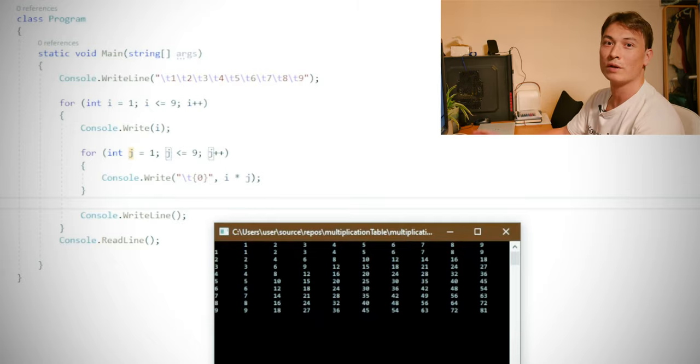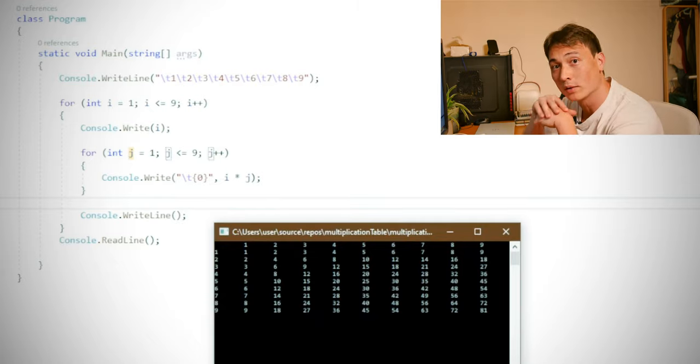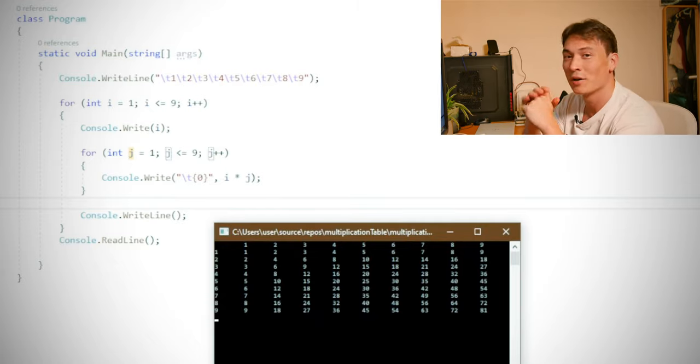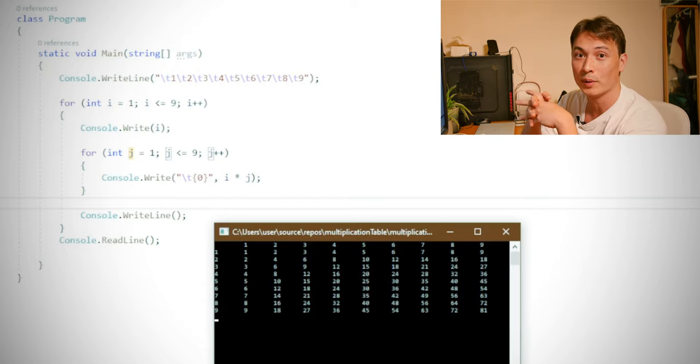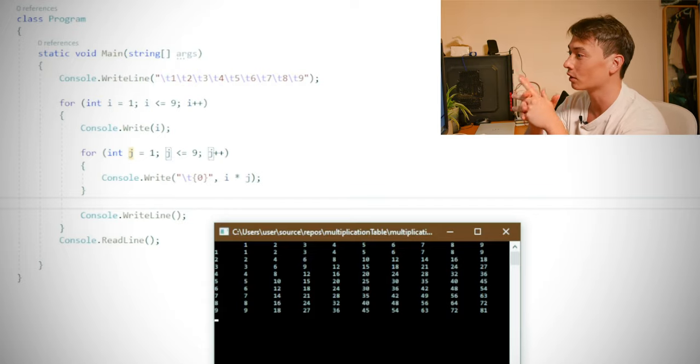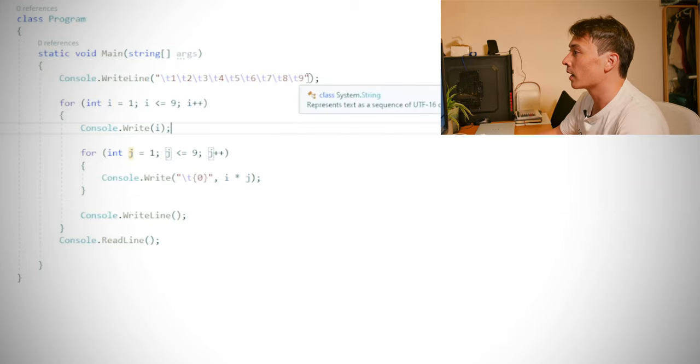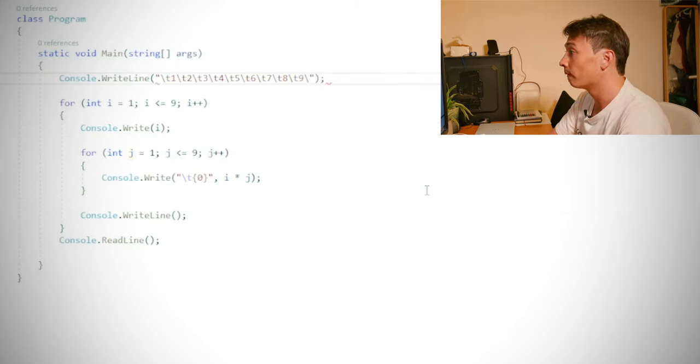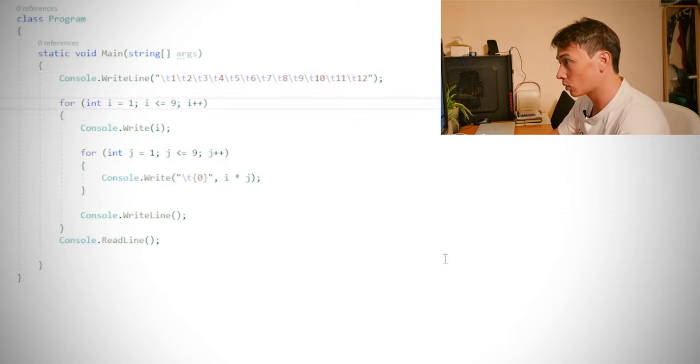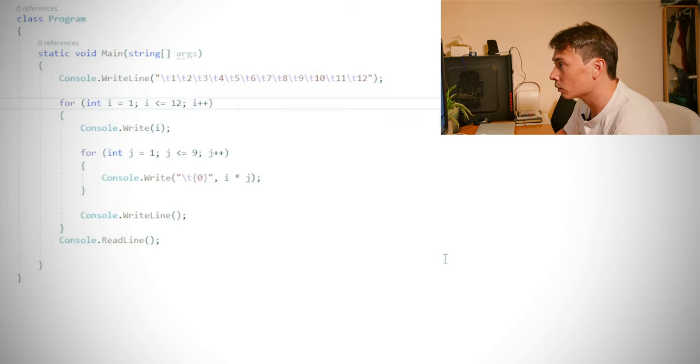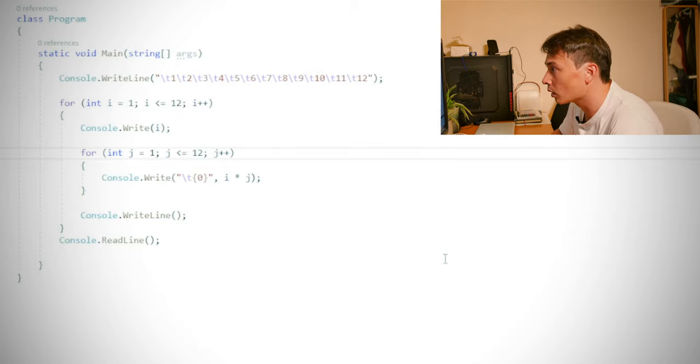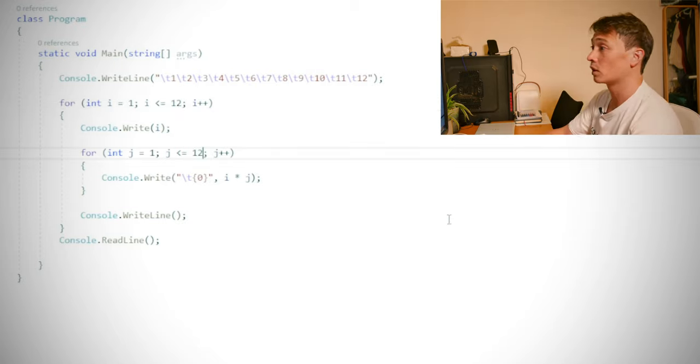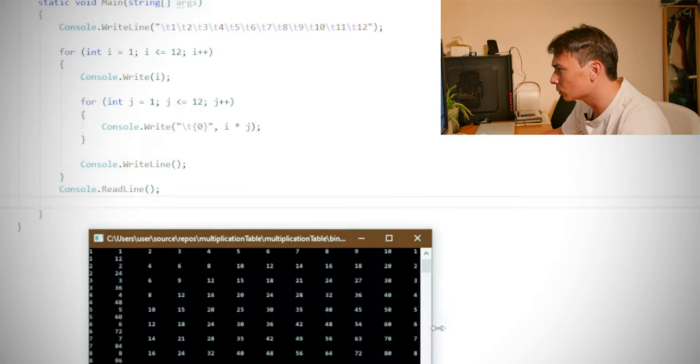Okay. So we've got a multiplication table one to nine. Although as a child, I do remember that multiplication tables went up to 12. So I'm going to try to amend this to see if I'm going to add, we just increase this up to 12, increase this up to 12 and everything else should be the same. So let's try this again.